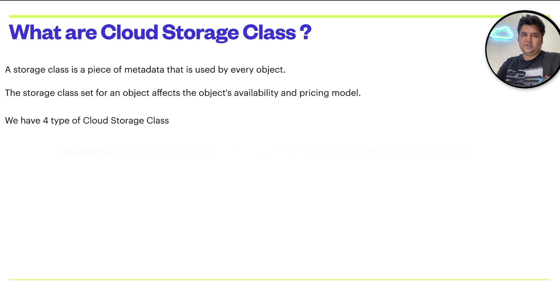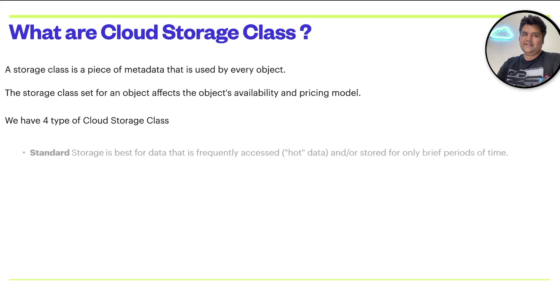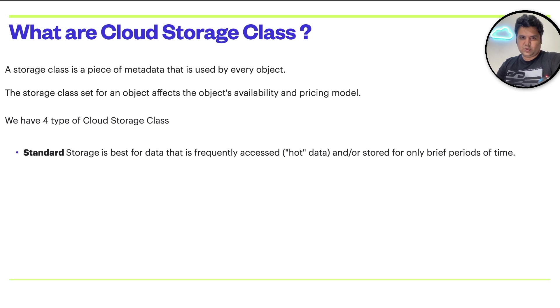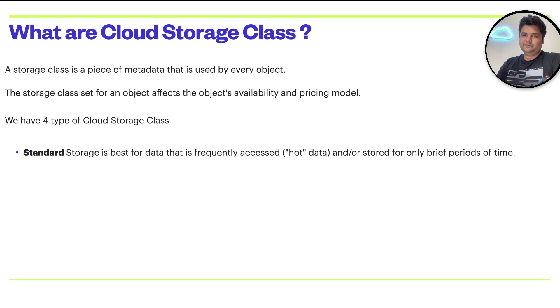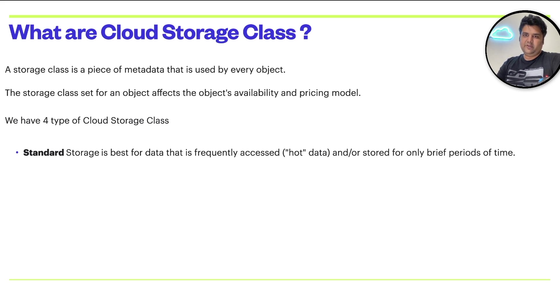We have four types of cloud storage class. The first one is standard storage. Standard storage is best for data that is frequently accessed, also called hot data, and it is stored only for brief period of time.